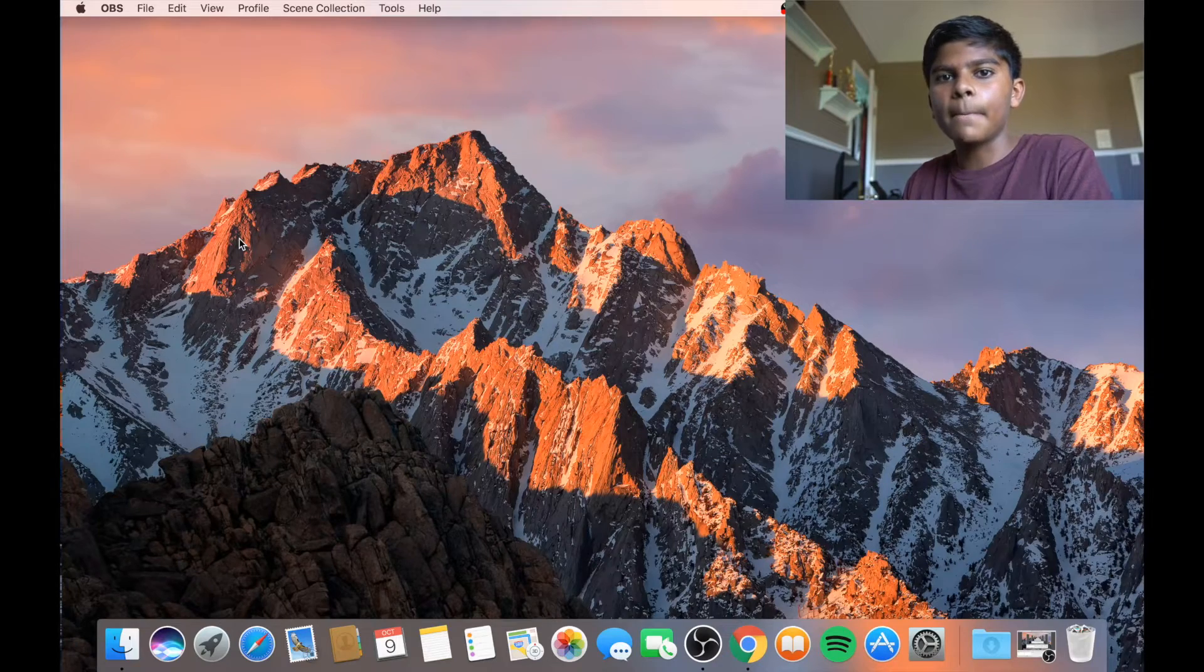Alright, hey guys, Homer Raiden here and today I'm going to be showing you guys how to do snipping tool or screen capture or screenshots on a Mac.